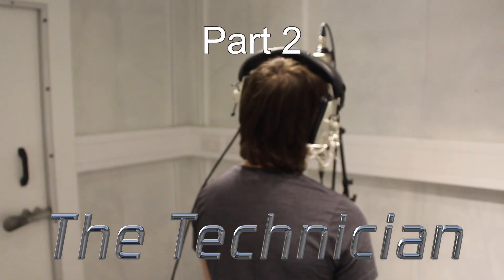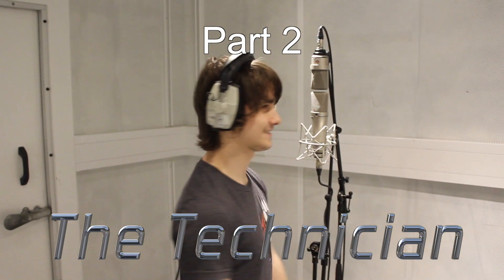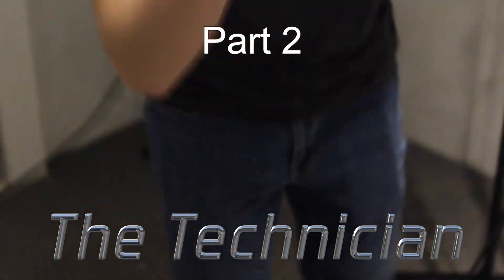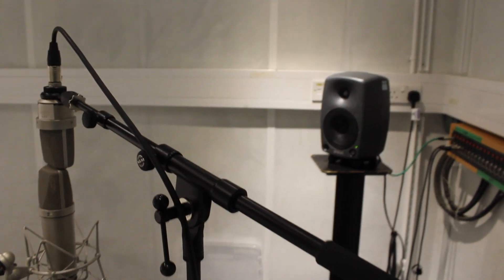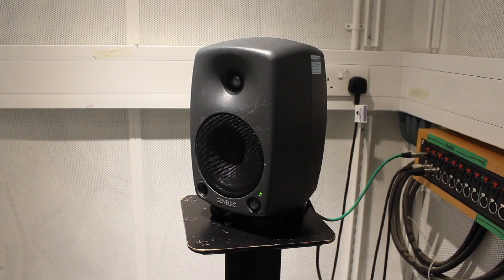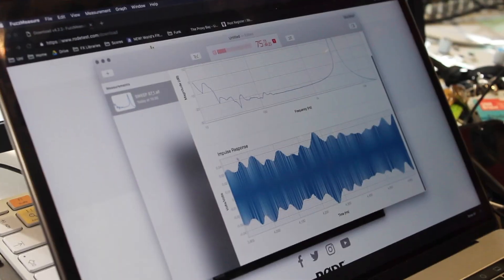And so, with the artist out of the way, the nerdy stuff commenced. With the same microphone setup, we turned on the Genelec speaker, so beautiful, and also the fuzz meter, also beautiful.